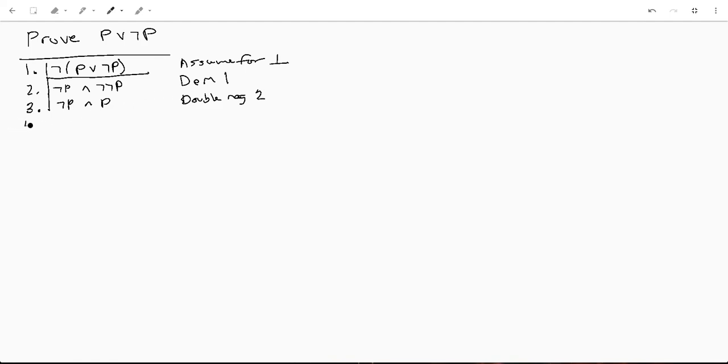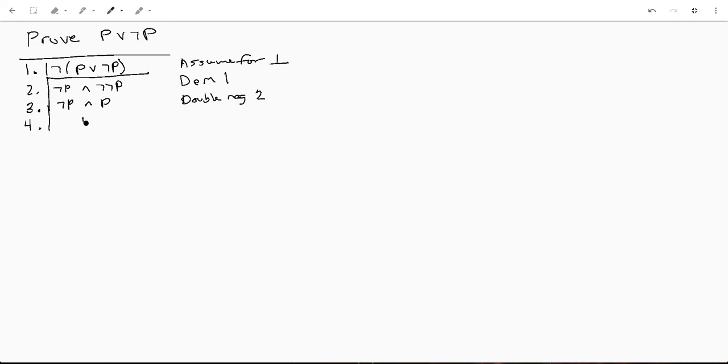If you're reading this you may think to yourself this makes no sense and you would be right. You cannot have not P and P at the same time. So this leads us to a contradiction, and the way we write this is contradiction introduction.